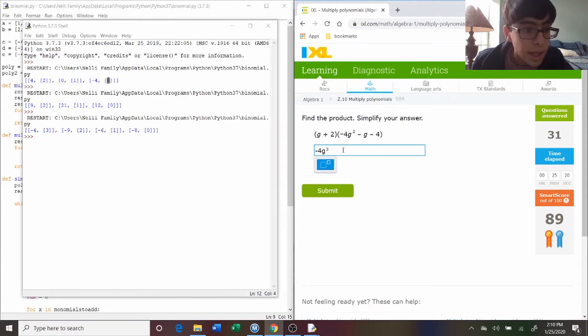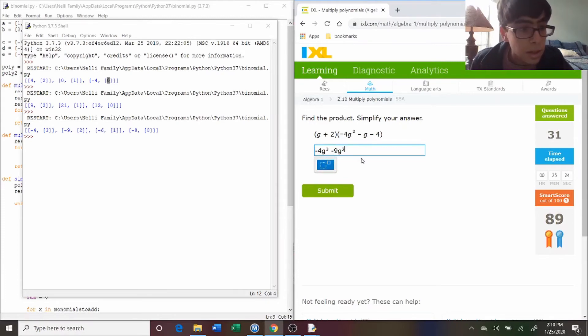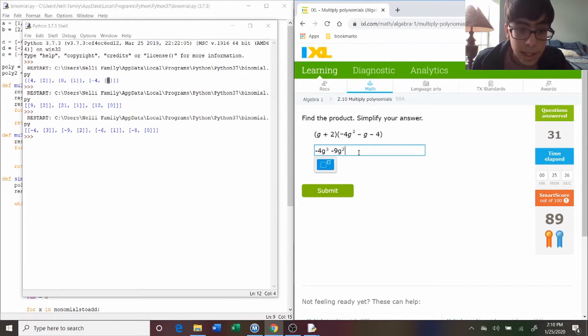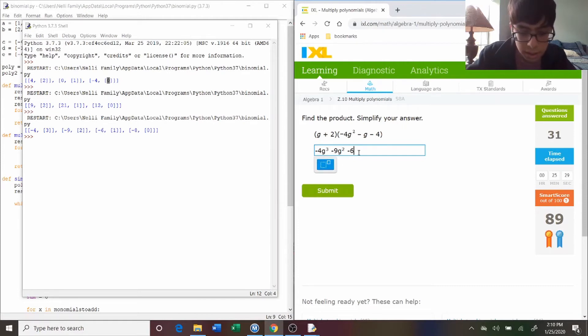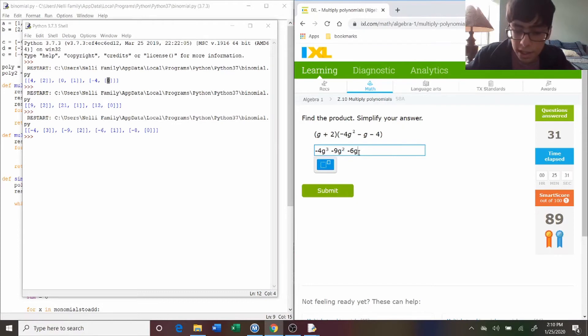And then negative nine g squared, and then minus six g, and then minus eight.